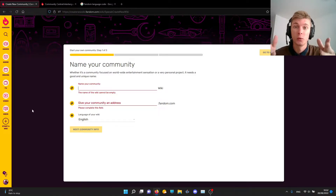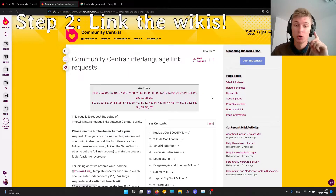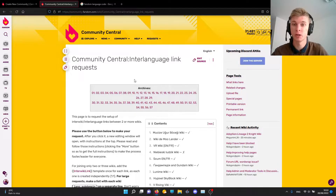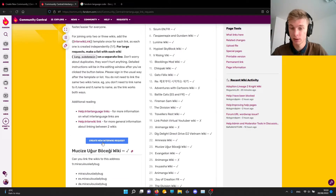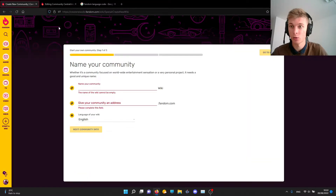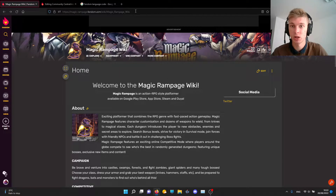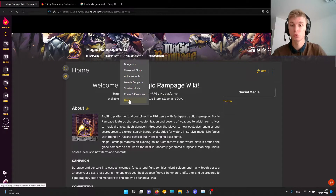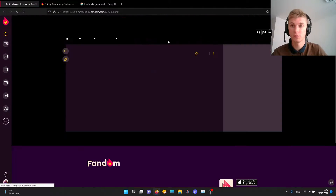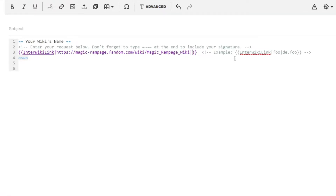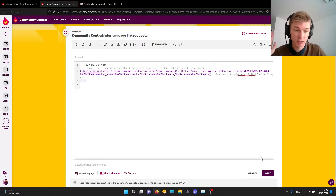After that we have step number two: linking your new community with the old one. You visit the Community Central interlanguage link requests page, scroll down, and click 'Create new wiki request.' Here you add the link to your original community's main page, then add the link to your newly created community's main page in the second field, and click save.